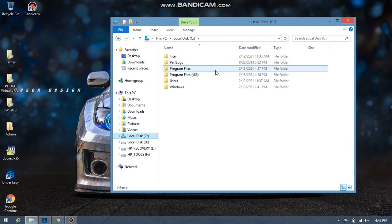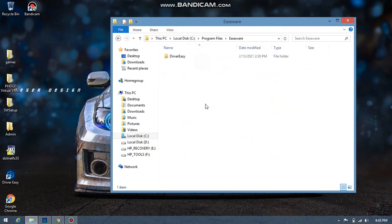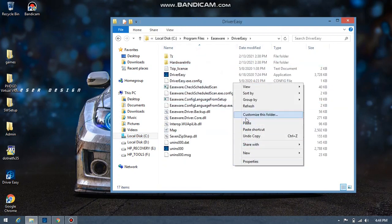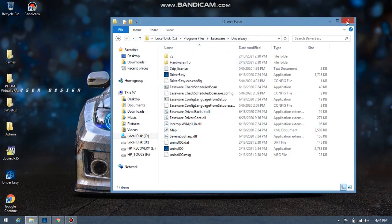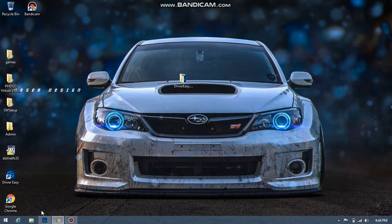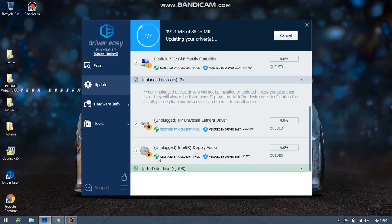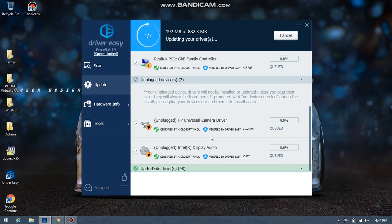After you've done that, paste the files there — as you can see, I've already pasted them. Then open Driver Easy. First, you have to scan your machine for updated drivers so you can see which drivers need to be installed on your PC.